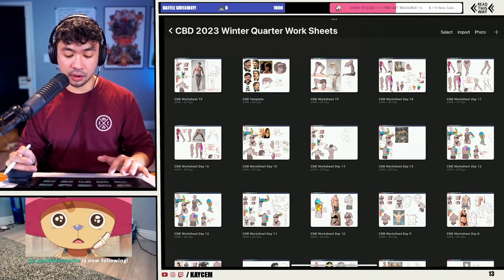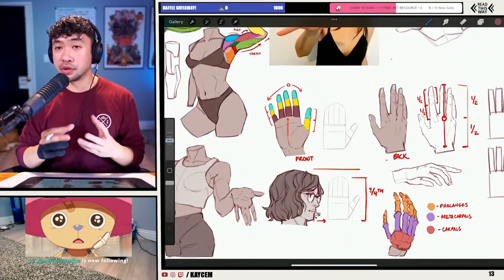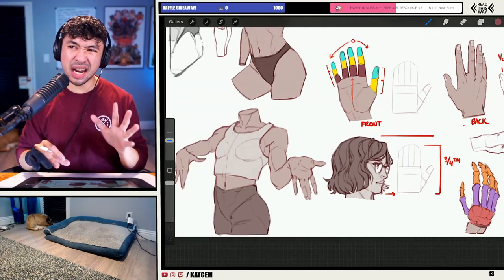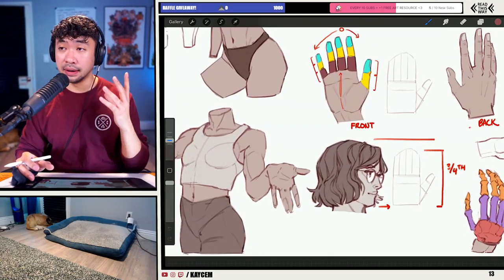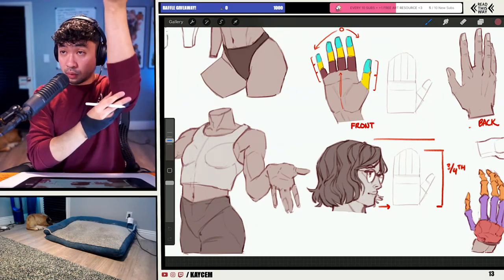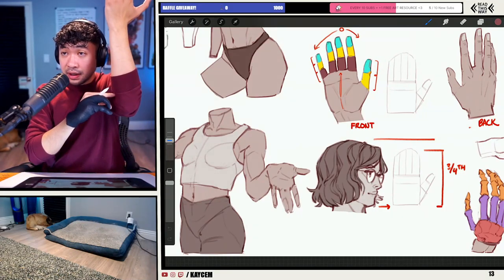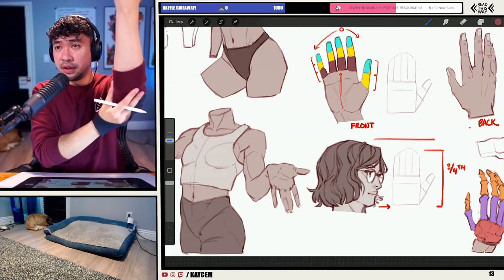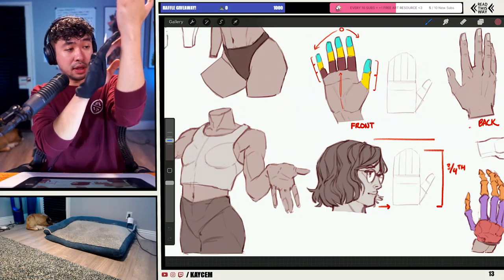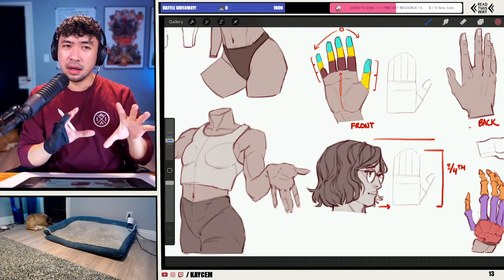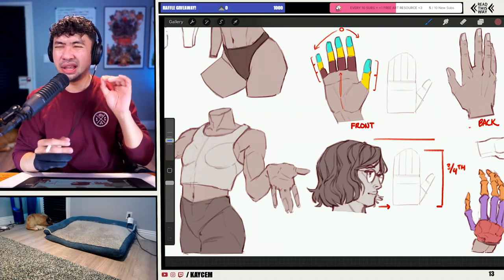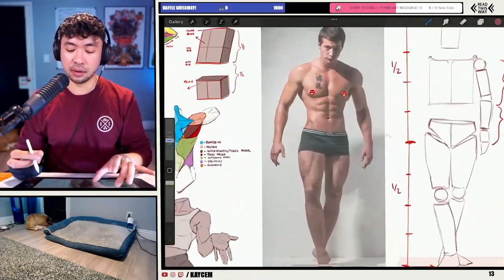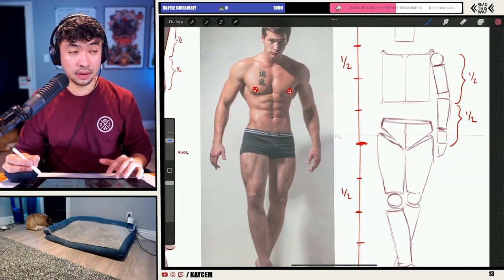We've covered hand tutorials as well on my streams. The hand is about three-fourths the length of the head, the forearm is roughly close to the head length, maybe a little bit longer. You can use some of these general proportions to give you a baseline for your character designs.